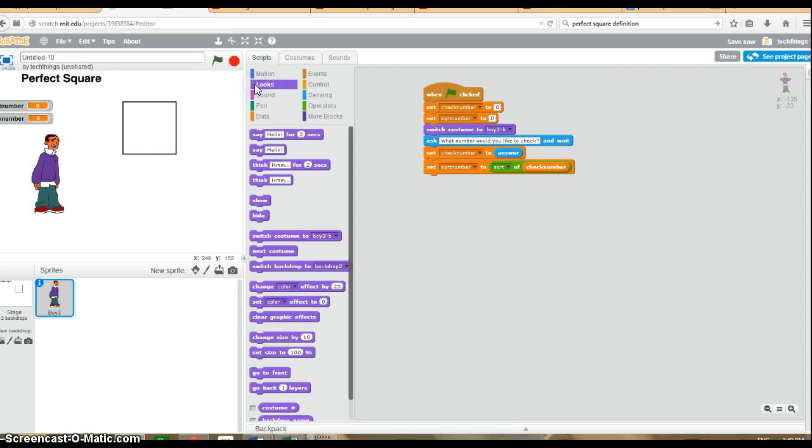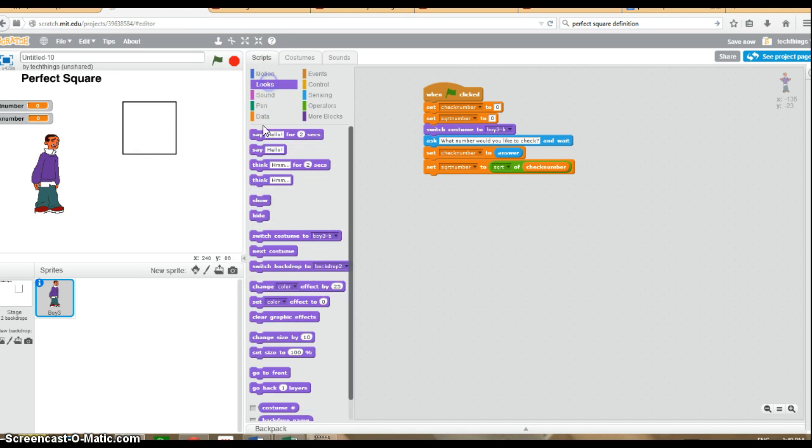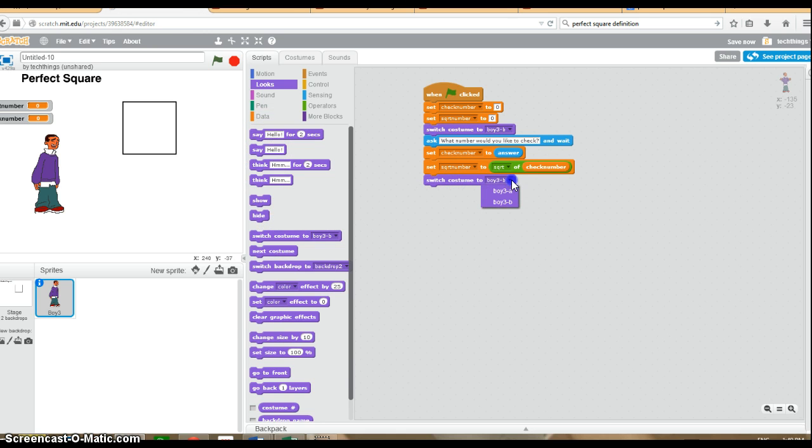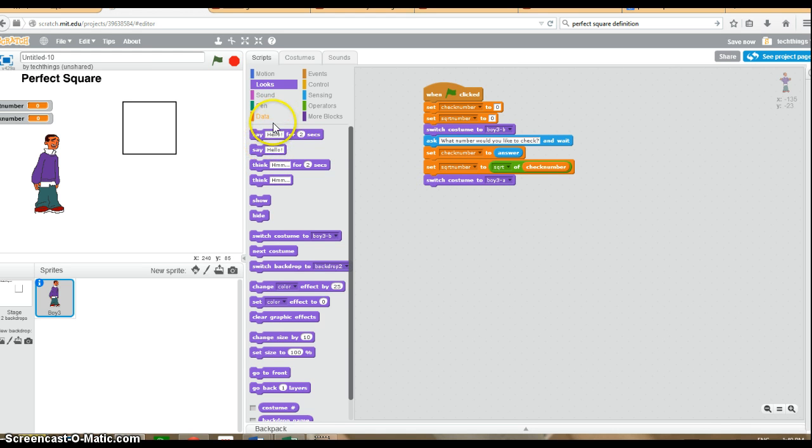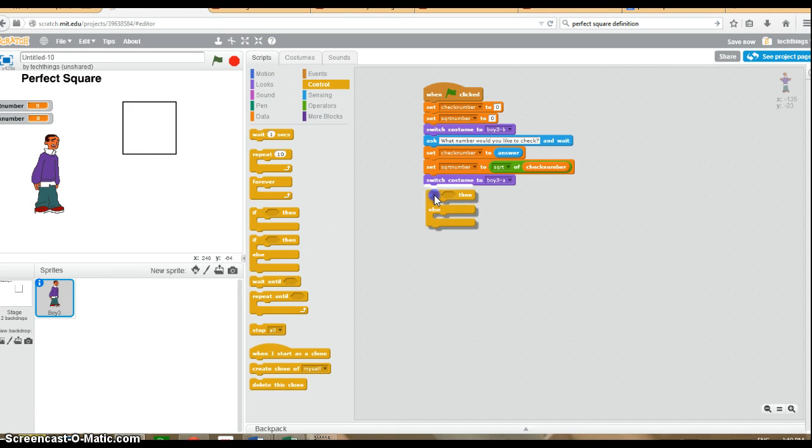Now when the guy answers the question, I want him to look a little bit different. So I'm going to switch his costume, just for fun, to A. And then when he answers, it'll look a little bit different. So now what I'm going to do is check if it's actually a perfect square. So we need the if-then-else block. Now here's where the logic is a little bit tricky, but bear with me.